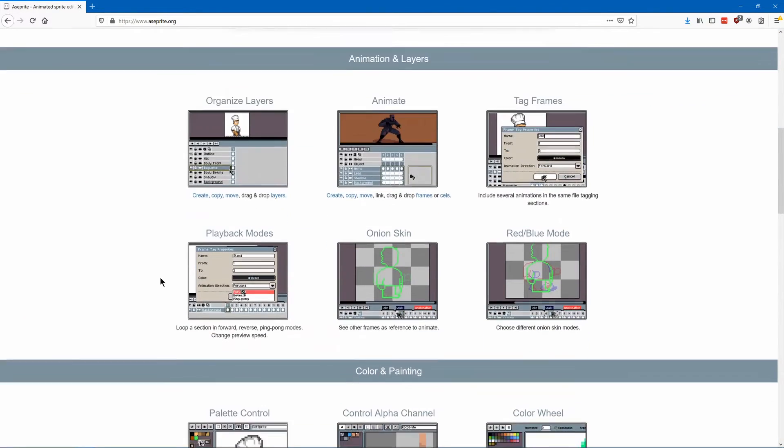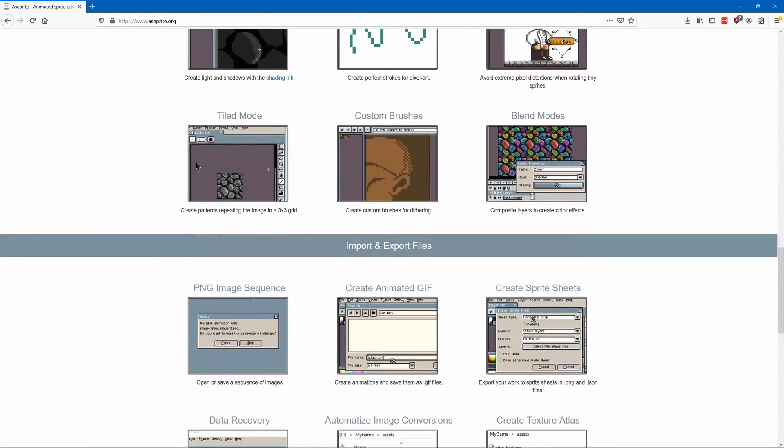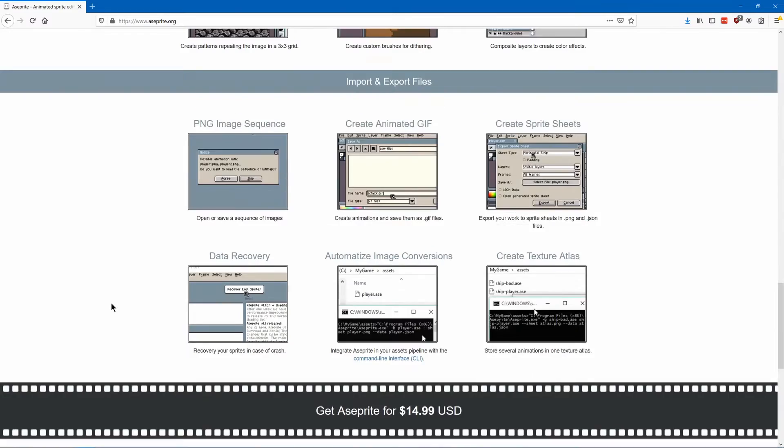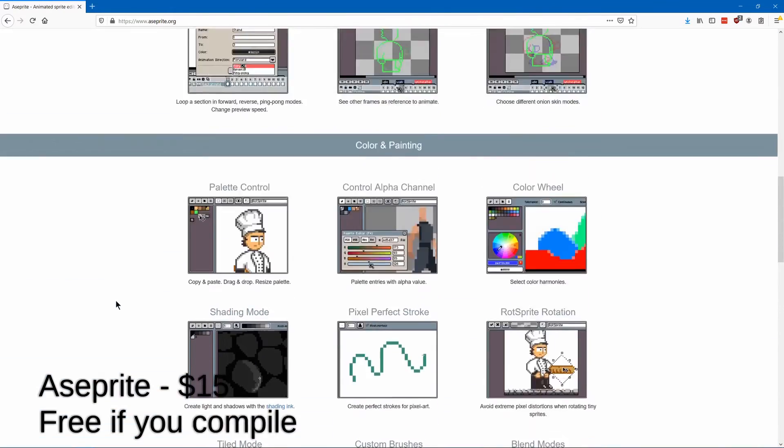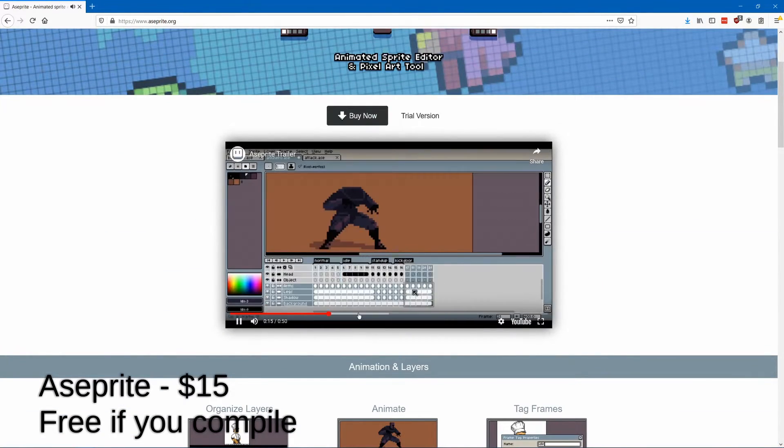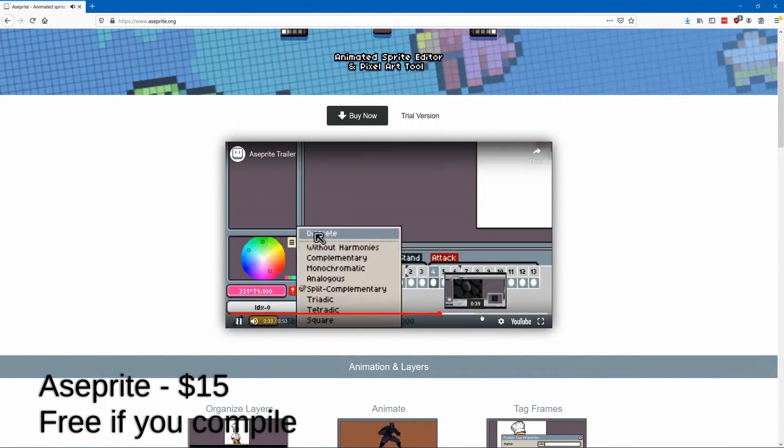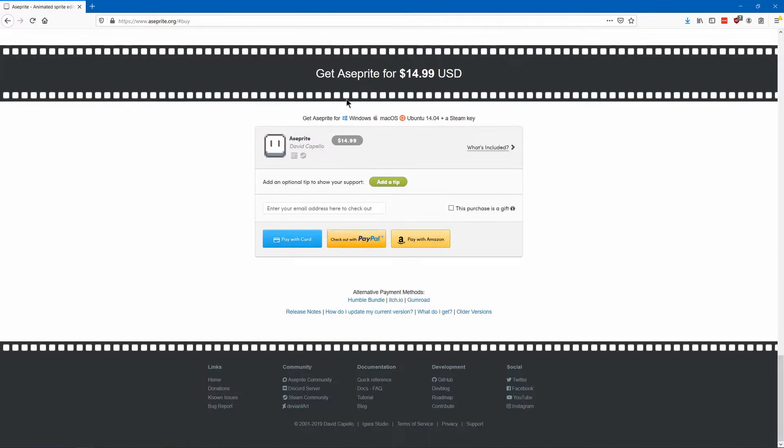Aseprite is one of the most popular pixel art programs. It supports flipbook animations, layers, transparency, and a bunch of other tools such as the ability to make tiled images easier.